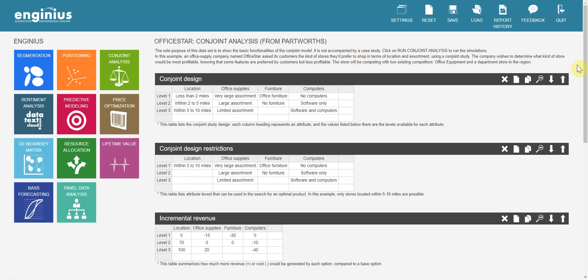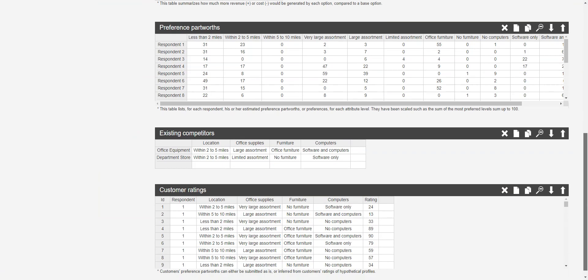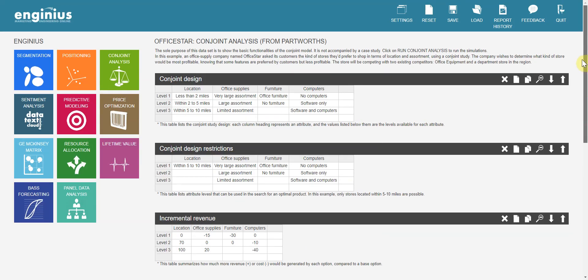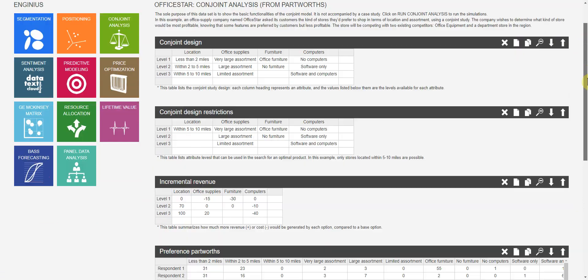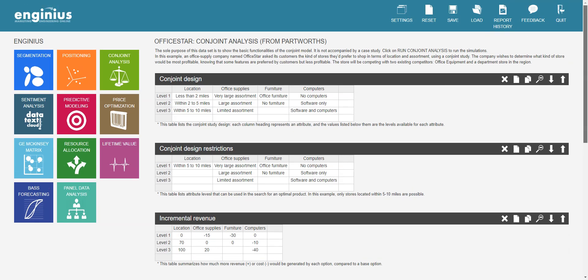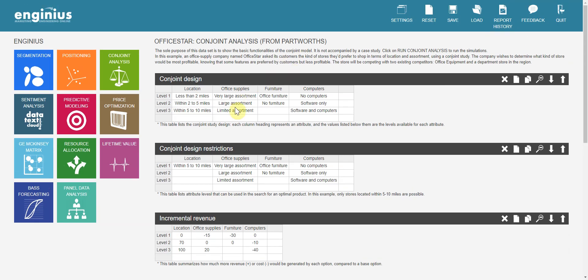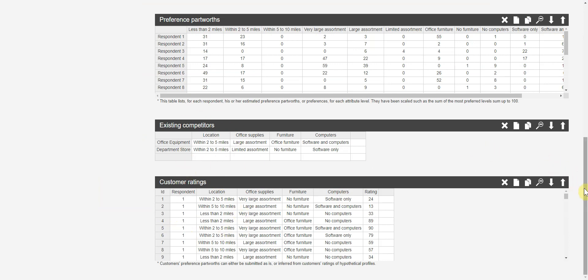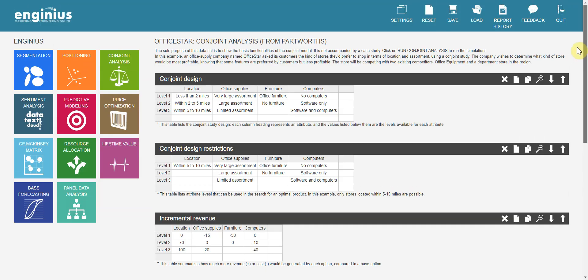This is the familiar example data set we used for conjoint analysis. We may not touch other things but only three tables: Conjoint Design, Customer Ratings, and Existing Competitors. I will make some changes on that to make it simple.